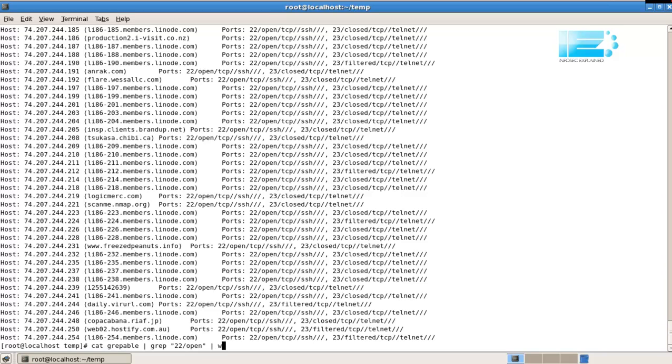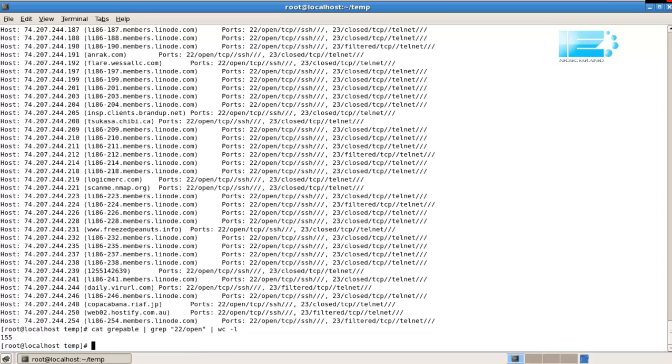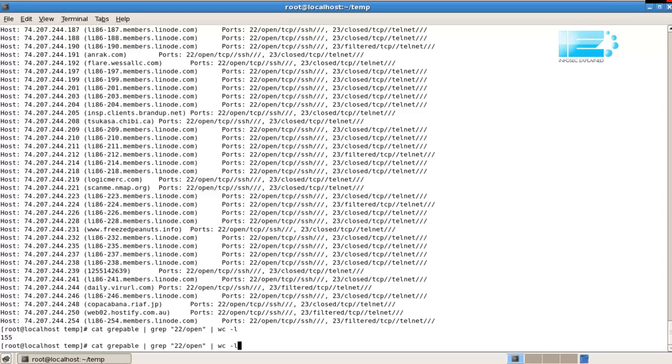I'm just going to use word count to count how many. 155, you can see. So, rather than being 194 hosts shown, where some of them have SSH closed, what we're seeing is 155 hosts with SSH open. Let's see if there are any hosts here with 23 open. Alright.